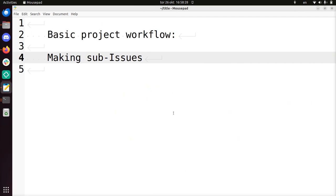Hi, I will show you a part of a basic project workflow in which you'll be making sub-issues to resolve a bigger issue.